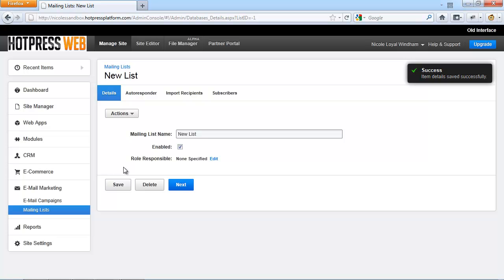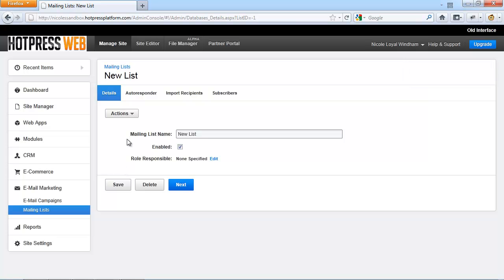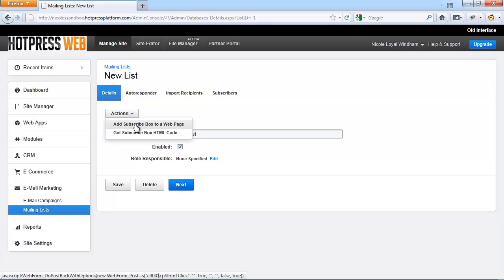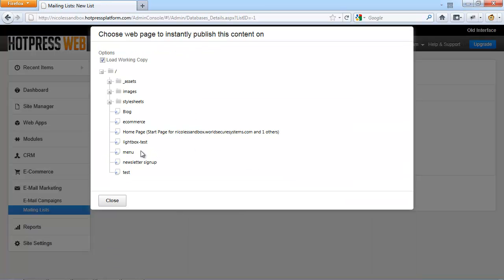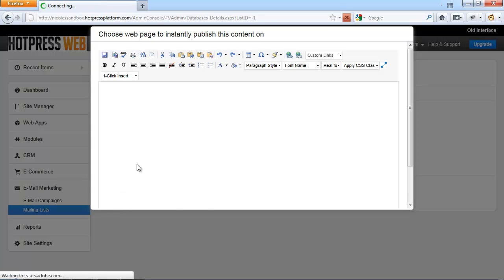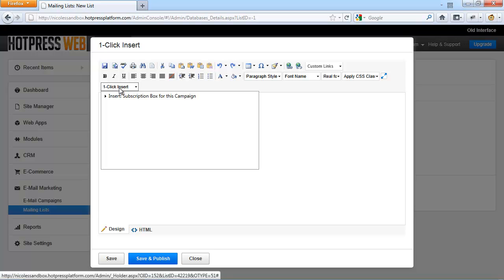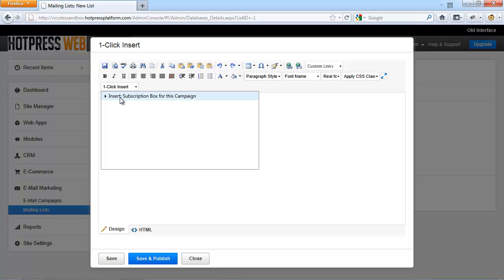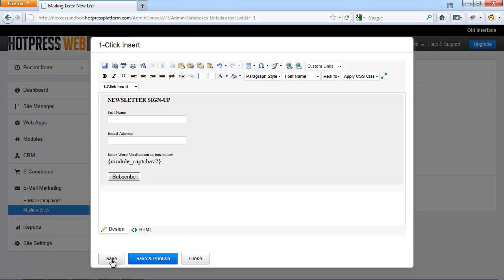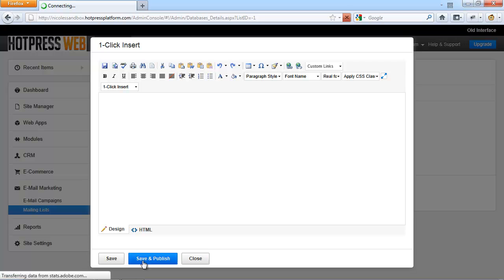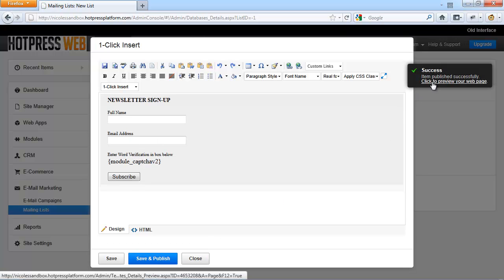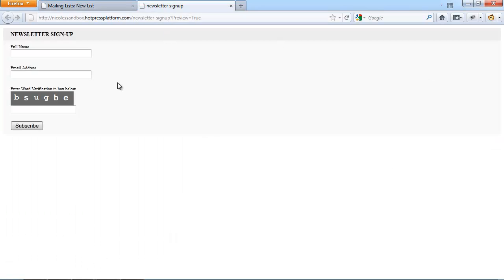Click Save. The creator will be automatically opted into that list. Now go to Actions and select 'Add subscribe box to a web page,' then choose a previously set up page on your BC site. Use the one-click insert option and click 'Insert subscription box for this campaign.' Now you can either click Save or Save and Publish. Click on the pop-up box to preview your new page — this is how you create a simple newsletter sign-up page.